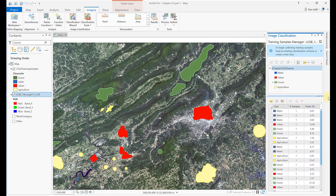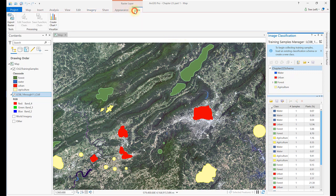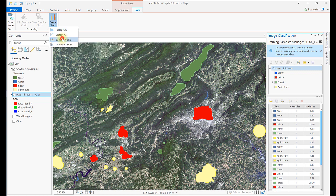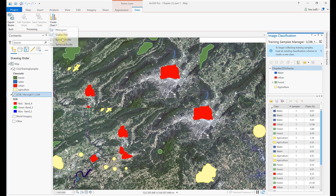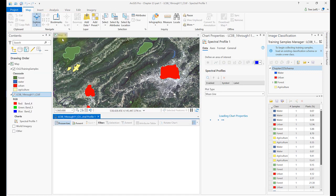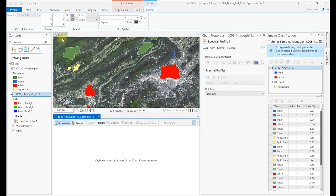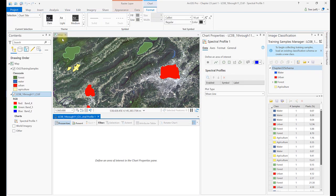Let's begin evaluating the training samples. Go to the Raster Layer tab, choose Data, and Create Chart. Of the three options, we'll begin with Spectral Profile. For ease of use, pin both the Chart Properties and Image Classification dialog boxes where you can best see them. We'll be switching back and forth. Let's first evaluate the Urban Informational class.